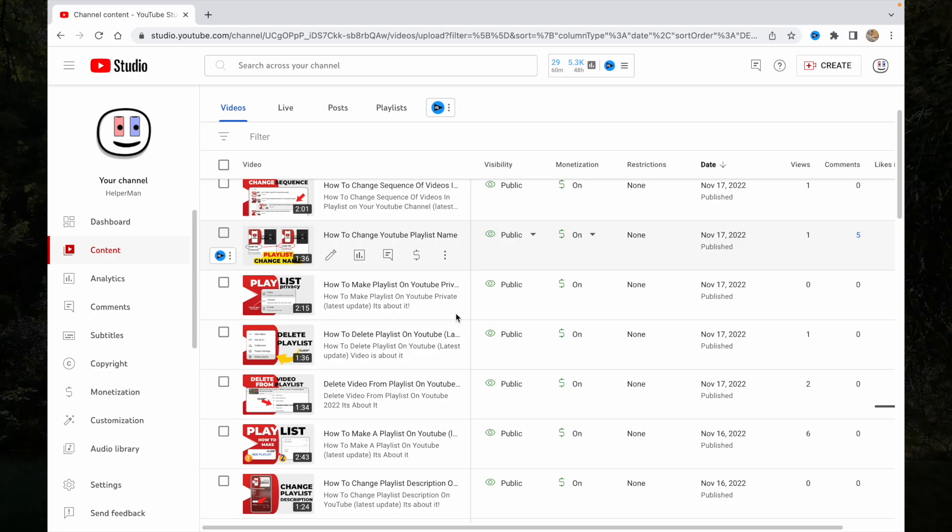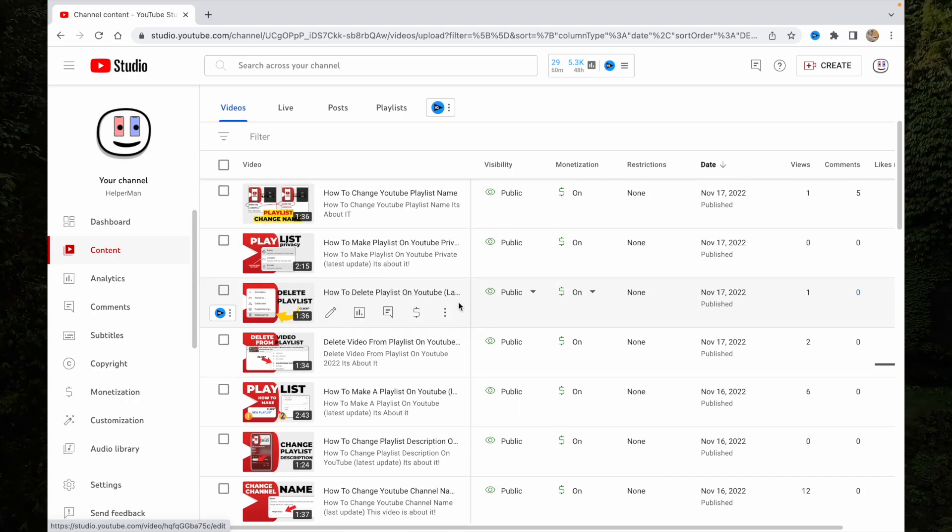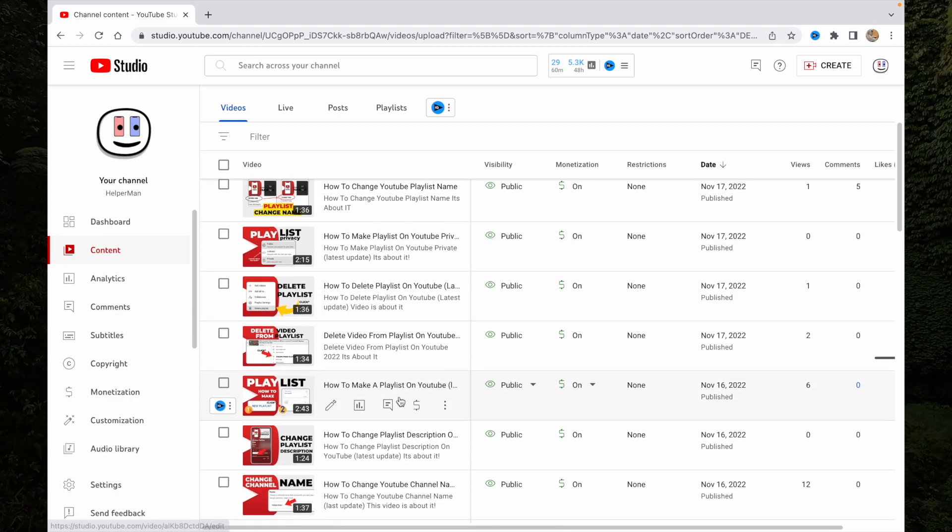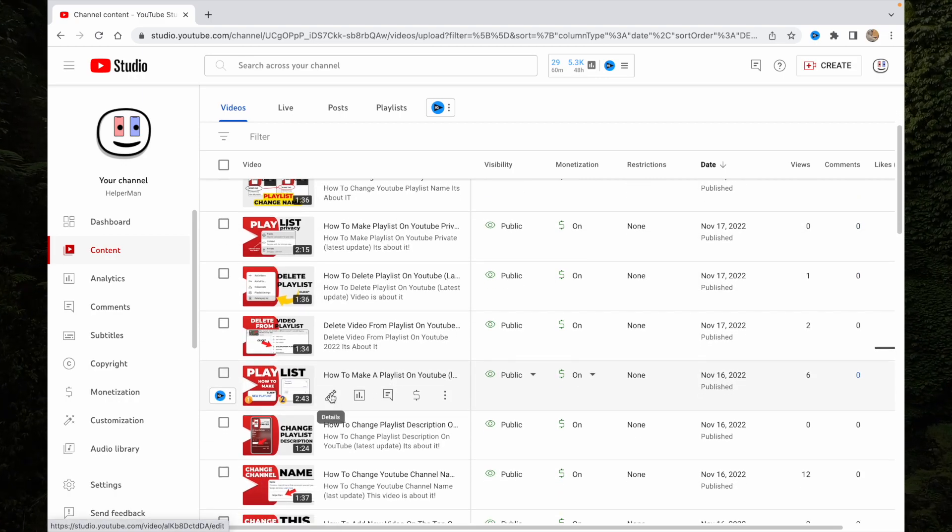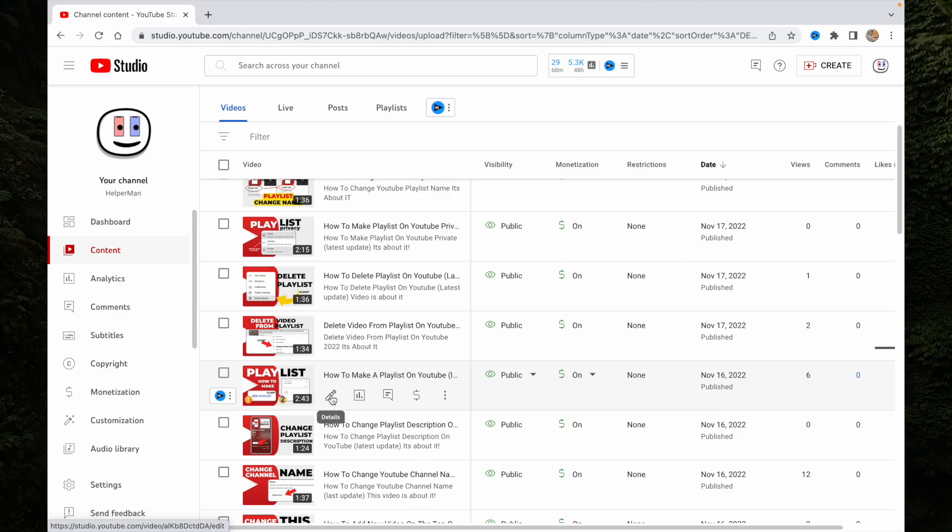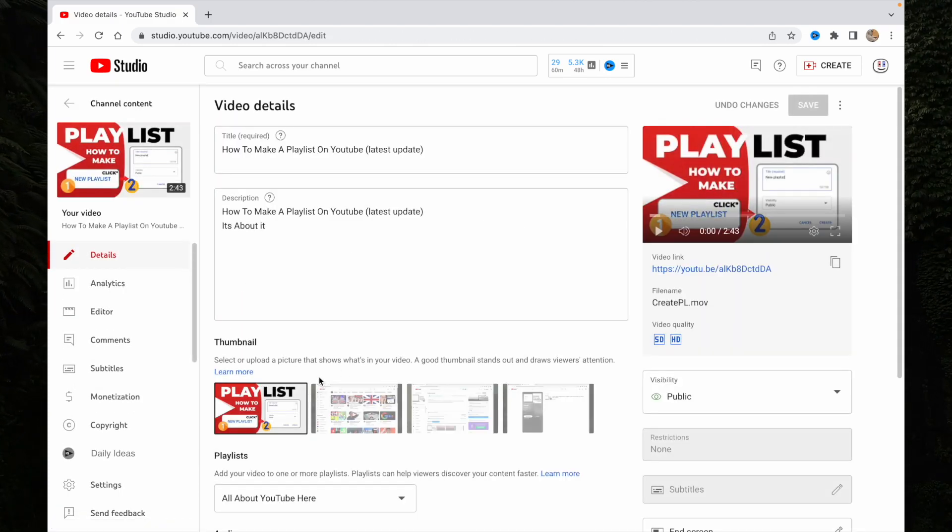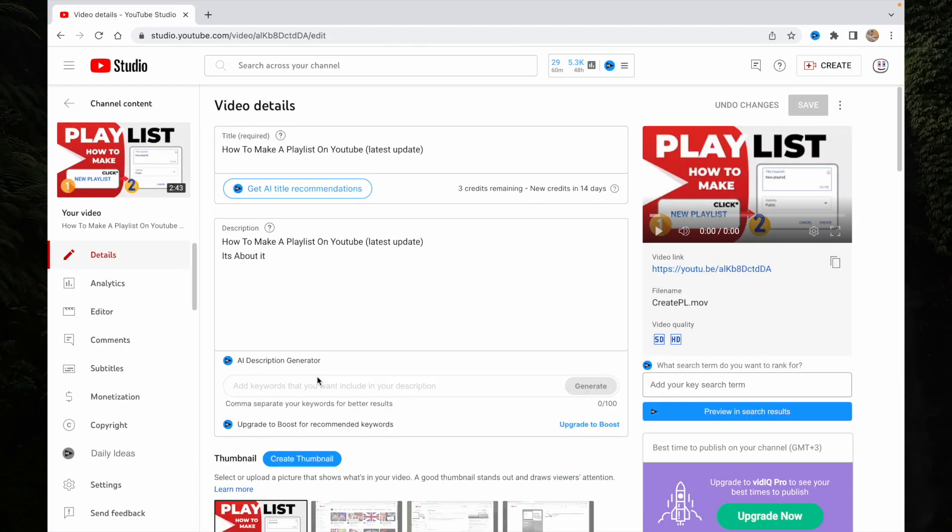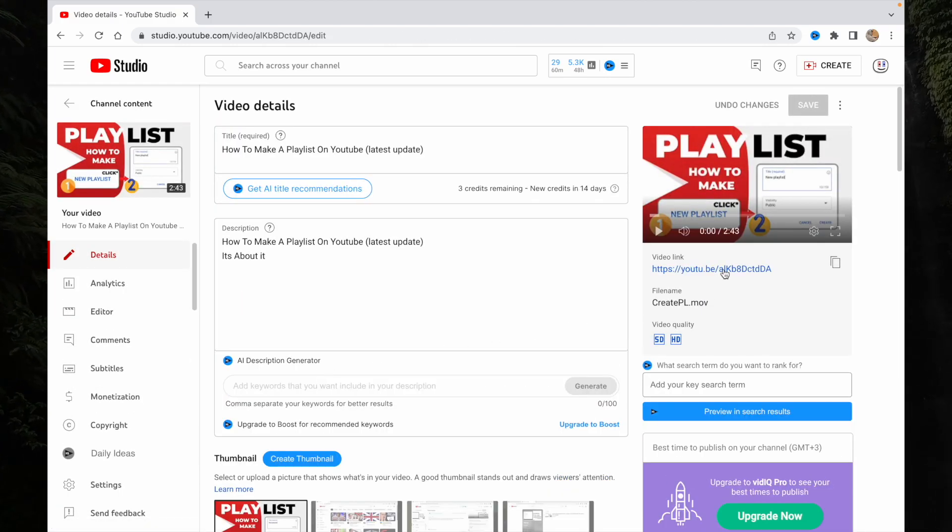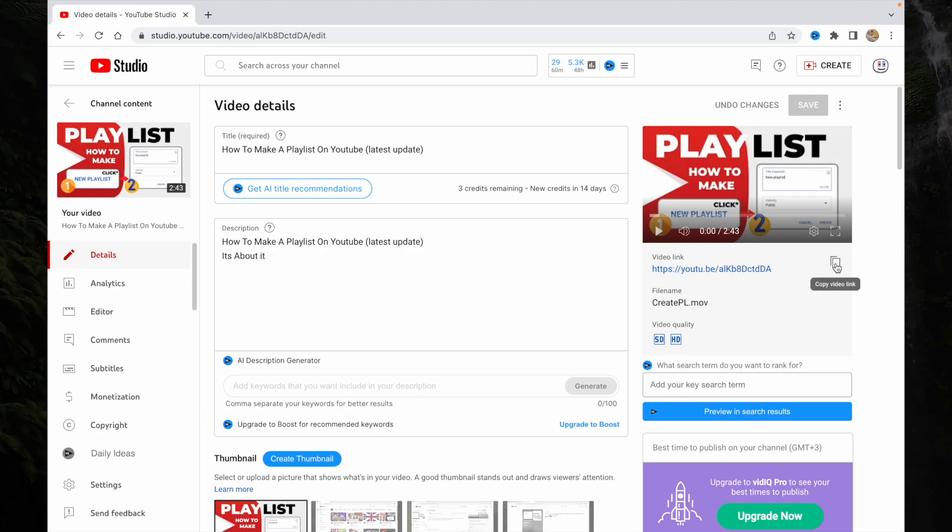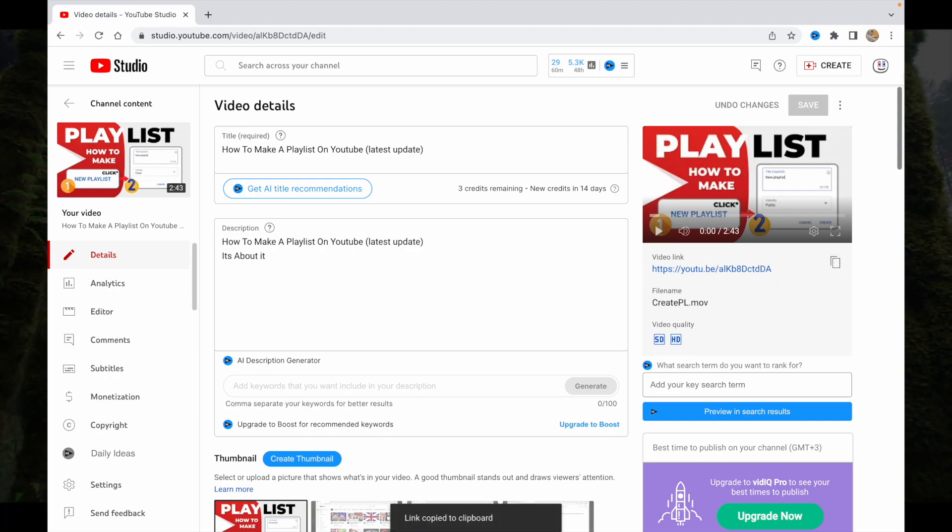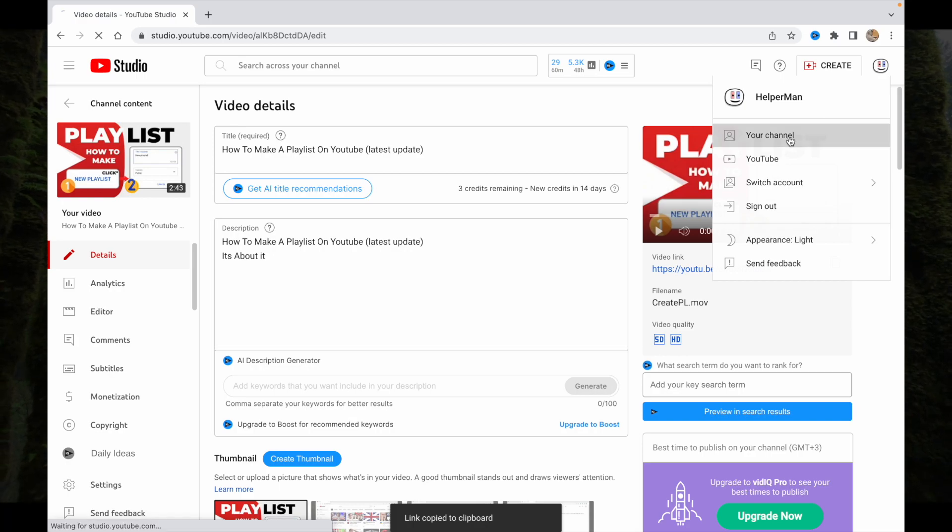For example, I would like to use this one. So click on the details, and all we need here is just the video link so we can copy it.